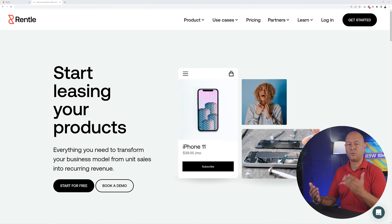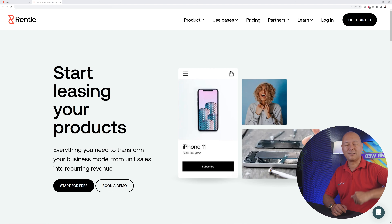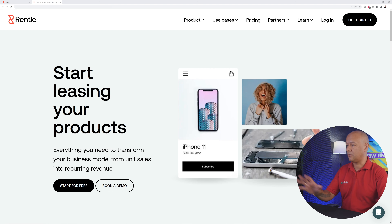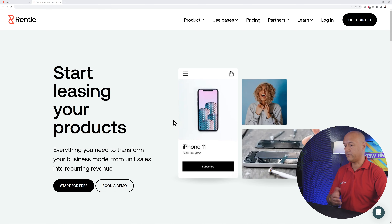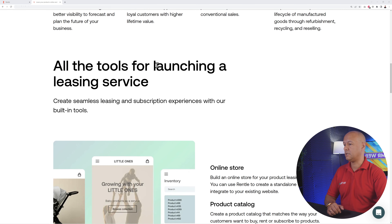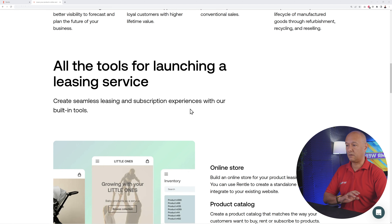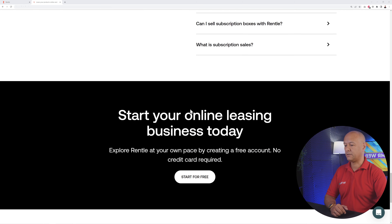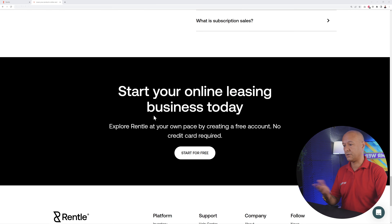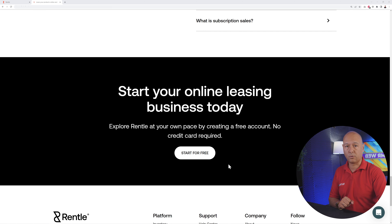For this we're going to use Rental.io — I'll leave all the links in the description below. With Rental you can start leasing your products and generate recurring revenue, or you can use Rental to launch a leasing service with seamless leasing and subscriptions as well. There are different ways to monetize your website depending on your business model, and you can get started today for free — no credit card required.